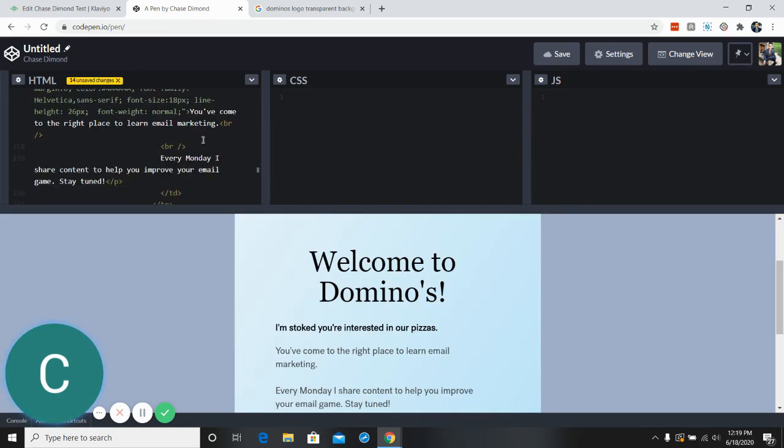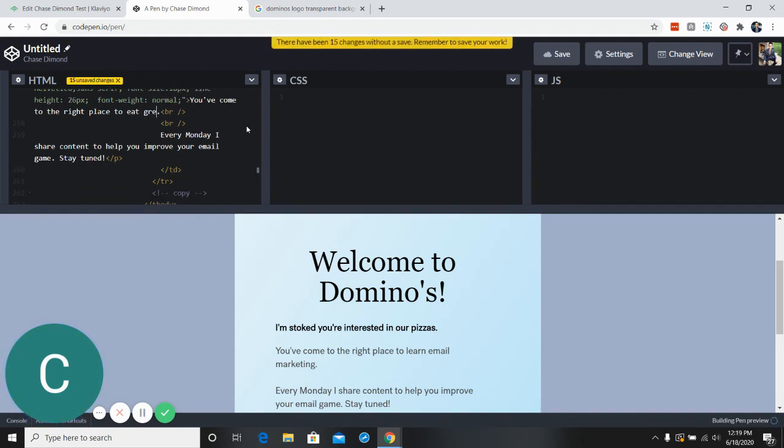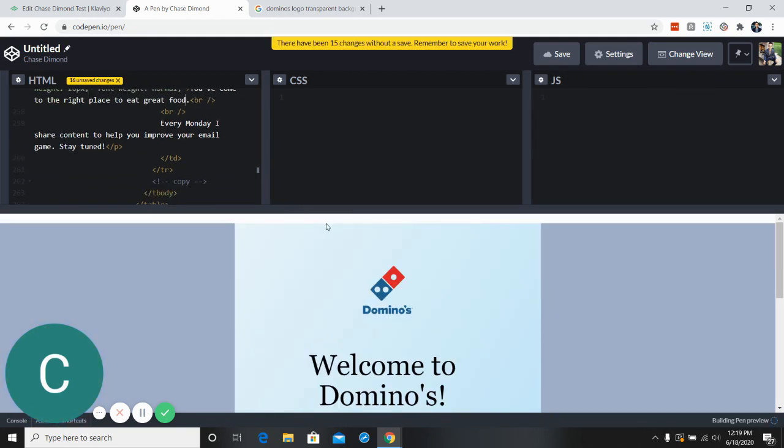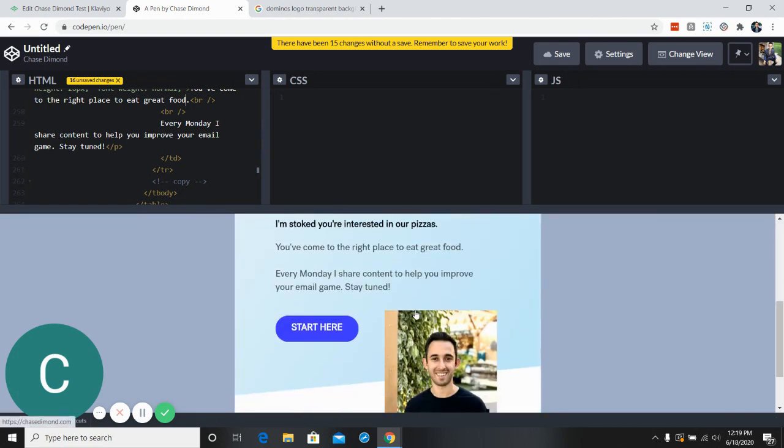So we're looking at here at the text, you come to the right place to learn email marketing. We could just change this to you come to the right place to eat great food. All right, so eat great food.